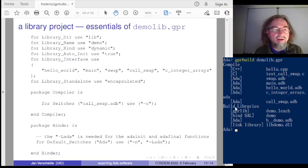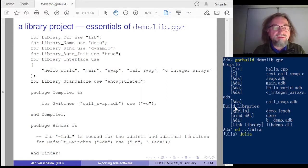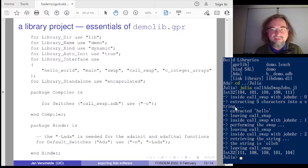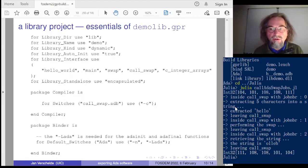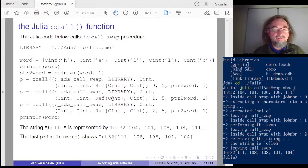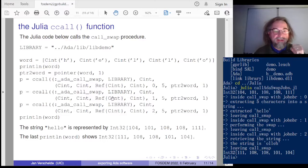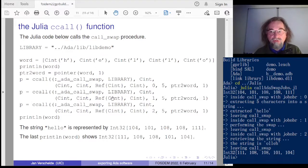That will compile everything, and now I can go to my Julia folder and execute the Julia code called AdaSwapJobs. That will execute the corresponding swap, but now the Julia code is commanding the action. Let me briefly show how the Julia code works. The same Julia code actually works on Linux, on Mac Intel, and on Windows.